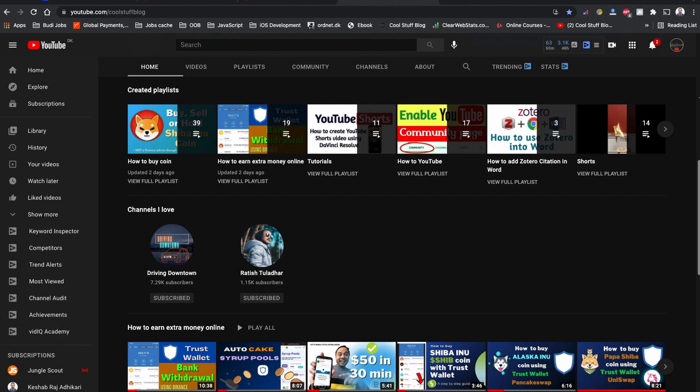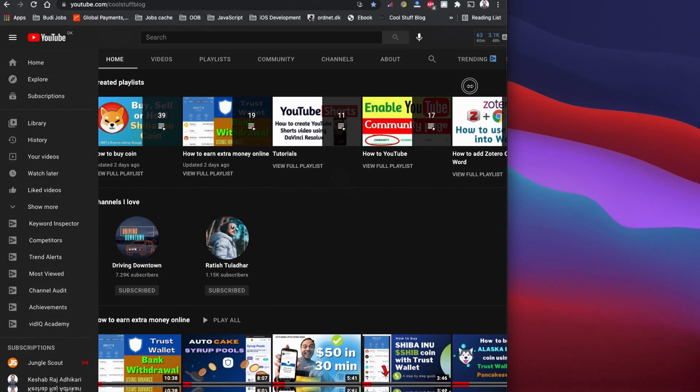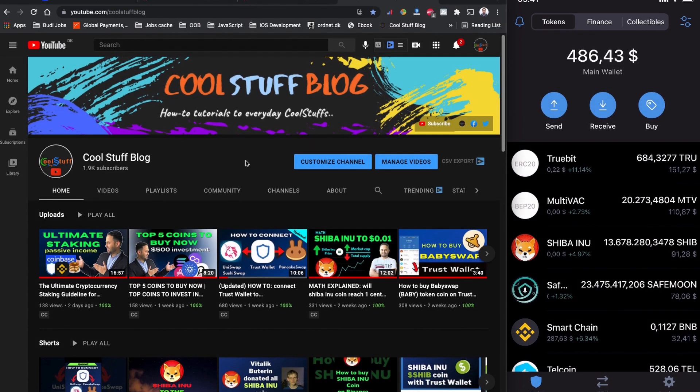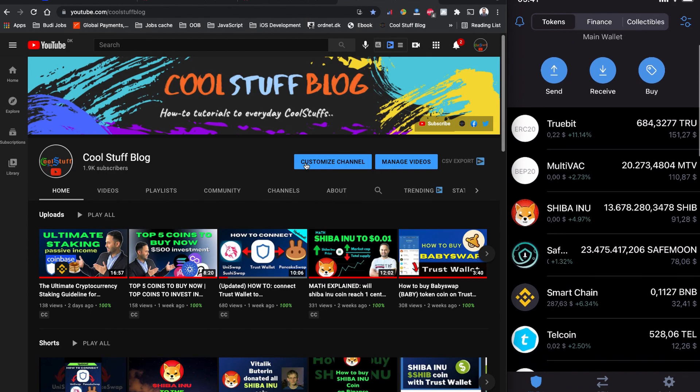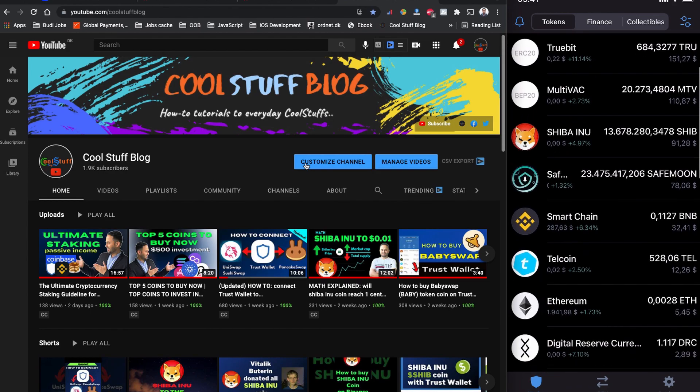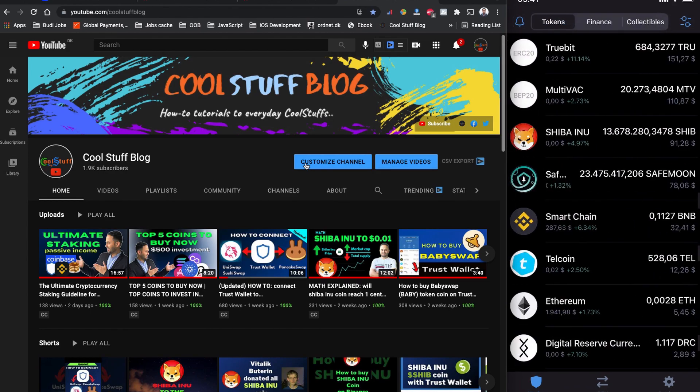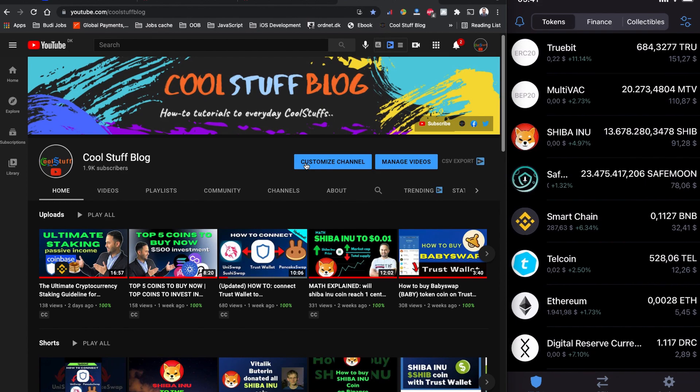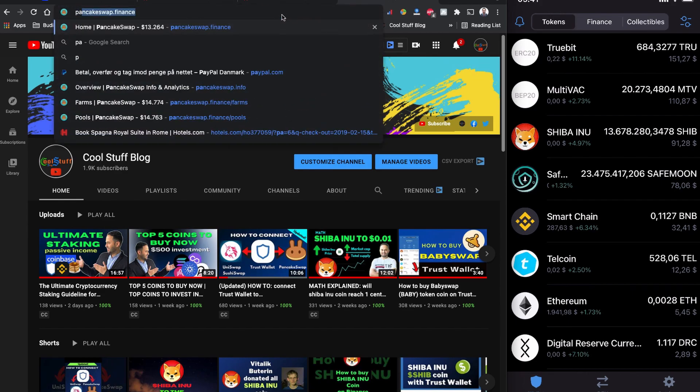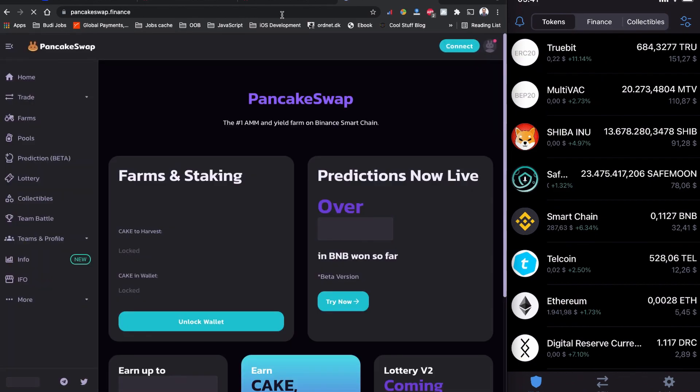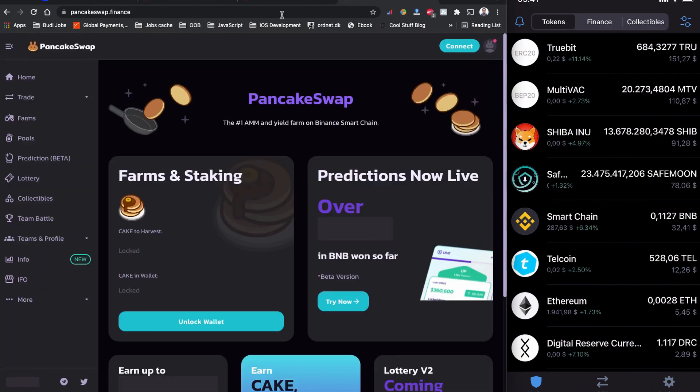As always, you can see my Trust Wallet on the right side of the screen and I'm going to use PancakeSwap on my left side of the screen. As you can see, I have some Smart Chain BNB balance, so we need to have some Smart Chain BNB balance to buy this EverRise token coin on Trust Wallet. Let's open PancakeSwap dot finance on the left side of my screen.